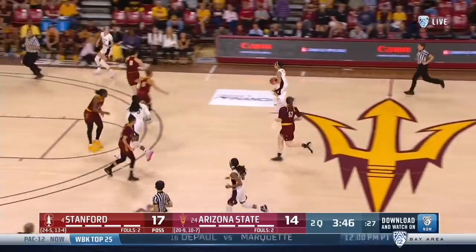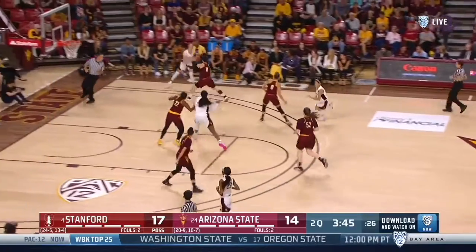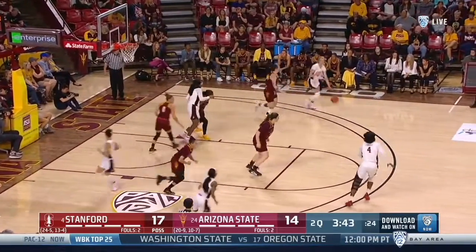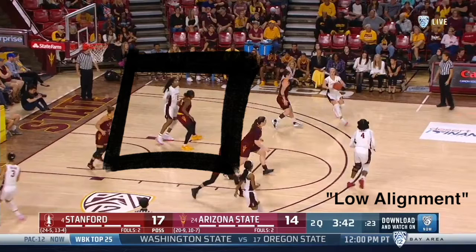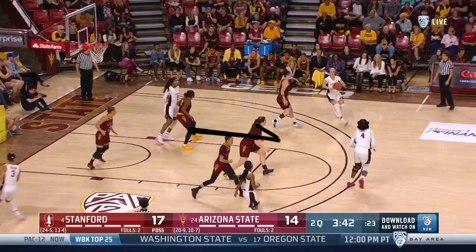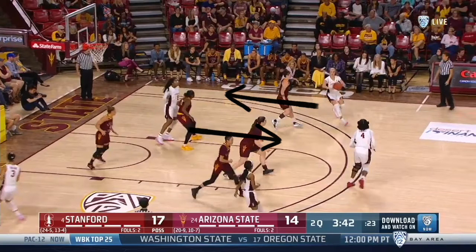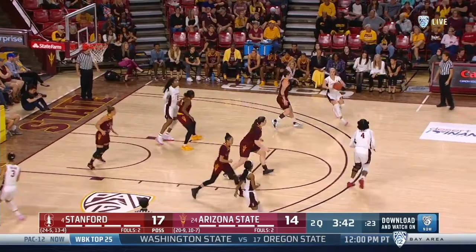Two phases of the Princeton offense here. The pass ahead and cut through in transition puts the offense in low alignment — the post is on the block. The wing passes to the top of the circle and the Cardinal segue from low to high alignment. The dribble at the double side triggers the back cut.